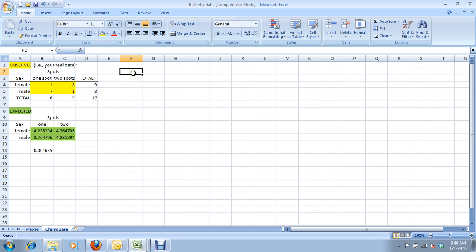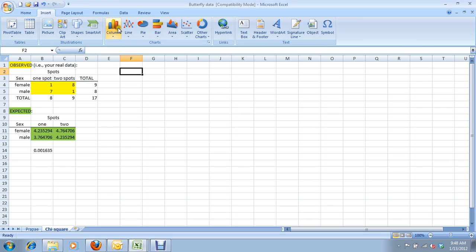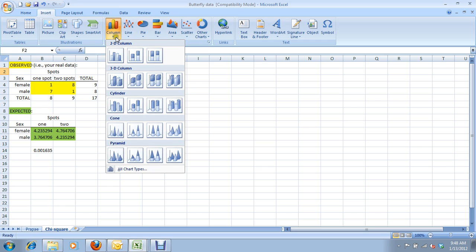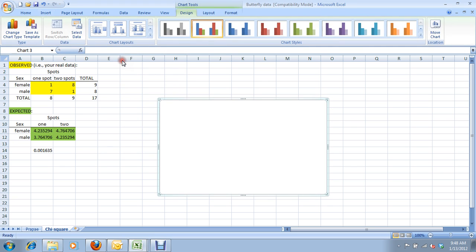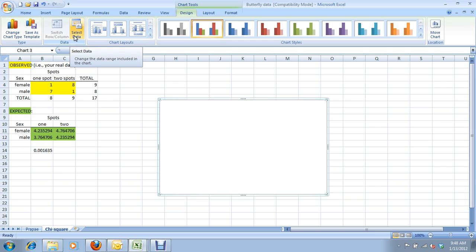Make sure our cursor is clicked on some blank cell there, and we're going to insert what Excel calls a column graph, which is just a bar graph. What they call a bar graph is this horizontal thing that you please never use. So, we're going to use this, just a standard 2D graph.